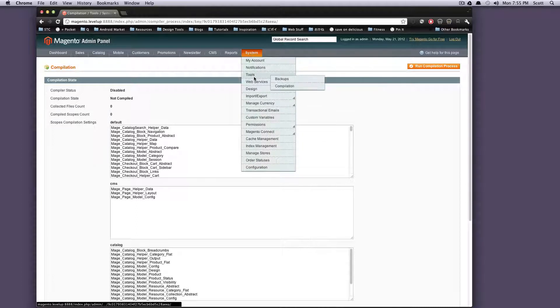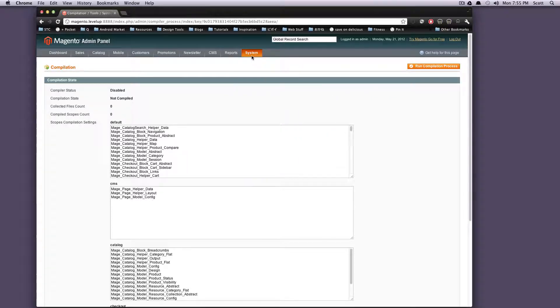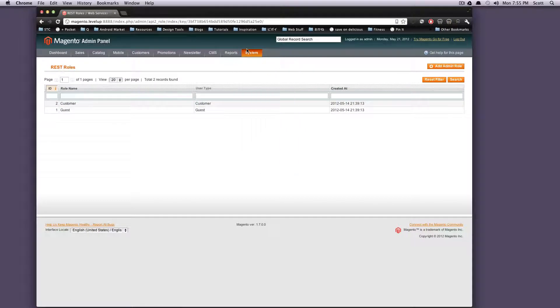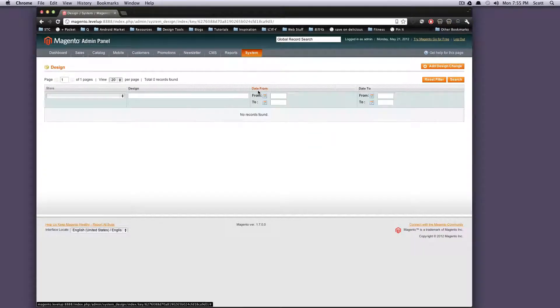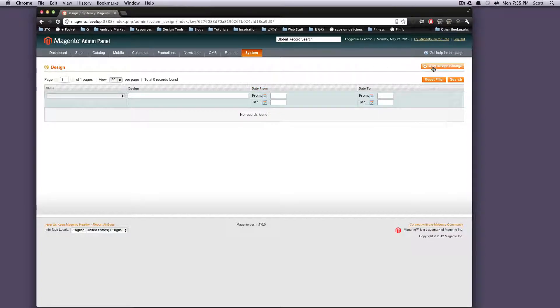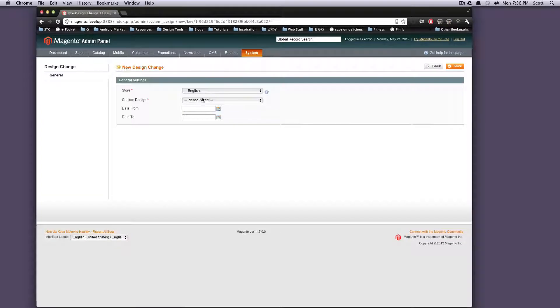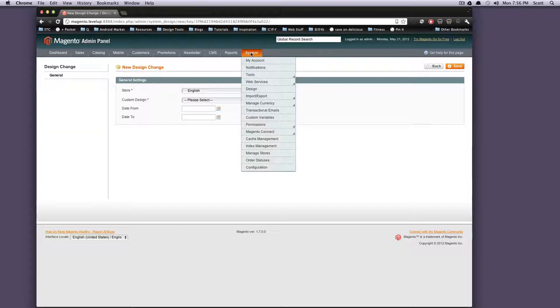So next up is web services. This is if you're using any of these REST or any of these web services. I'm not going to go too deep into these. Just show you where they exist if you need to access them. We will go over that in a later tutorial. Design - this is if you want to add a design change. You can add a temporary design change. Let's say you want to have a Christmas design or whatever holiday or any sort of temporary design change. You can create a design change, set what stores or what the design is here, and then set what dates it's active from.